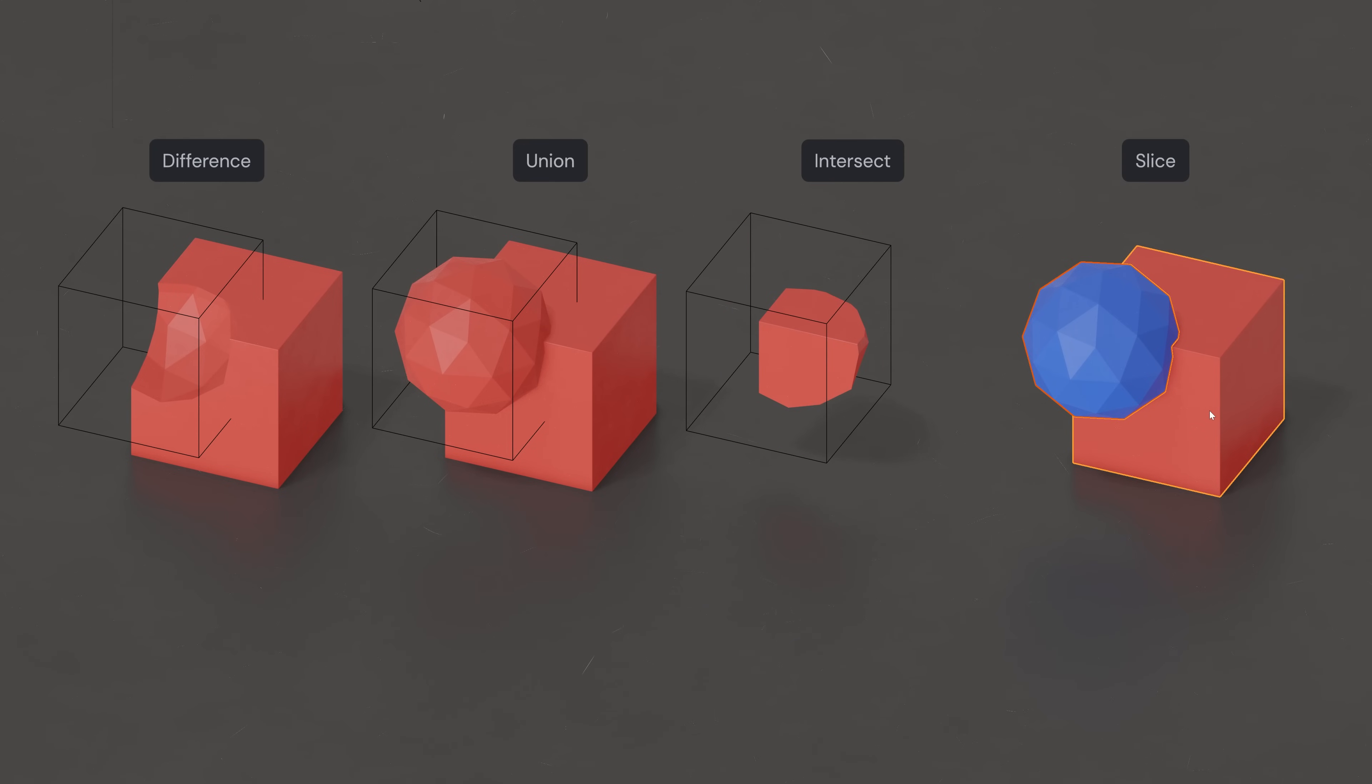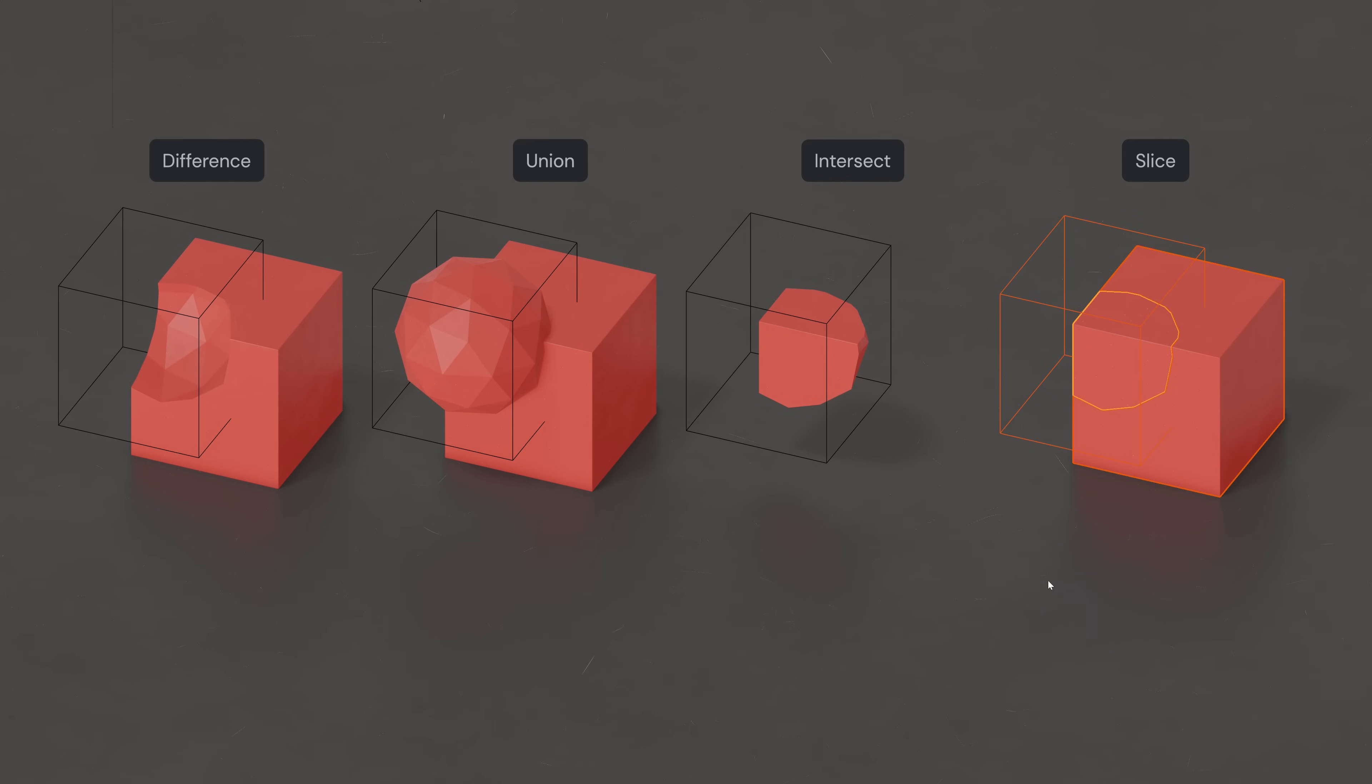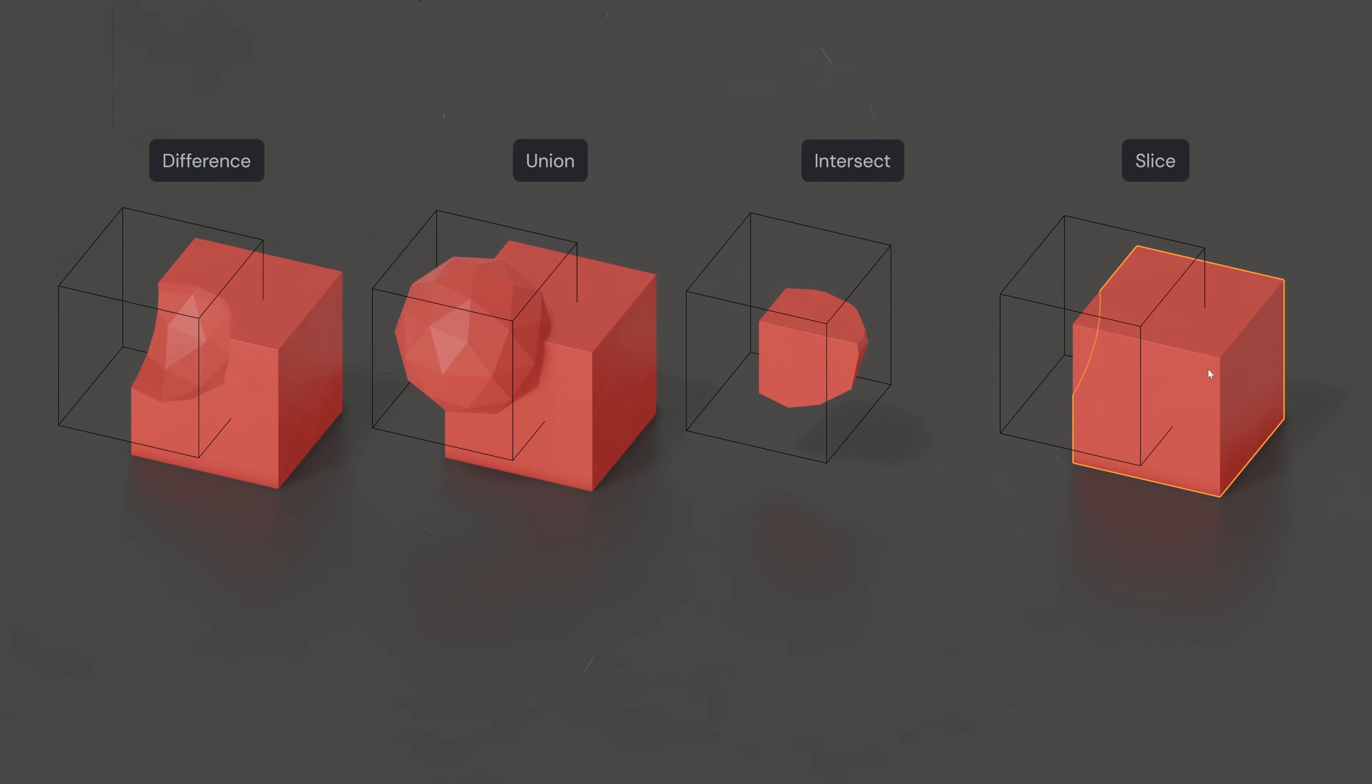Slice: This is an additional option available through the native bool tool add-on, and it has the same effect as duplicating the Modified Mesh, running Intersect on one, and then Difference on the other.